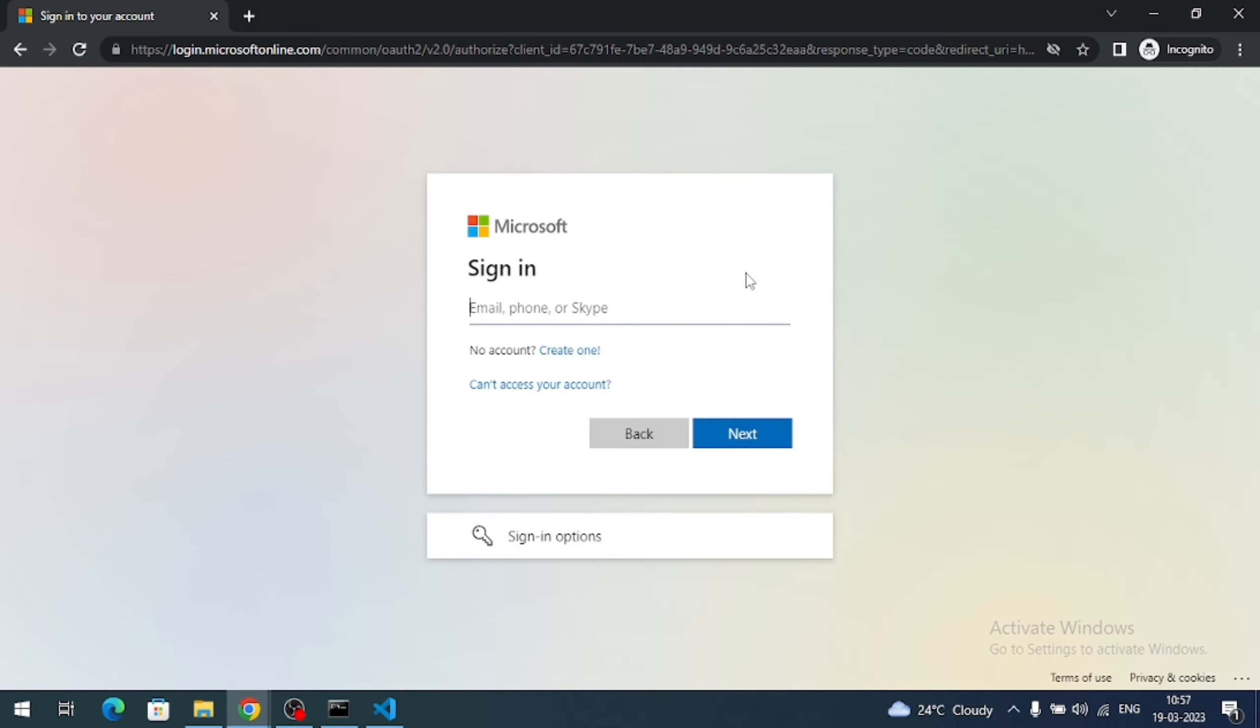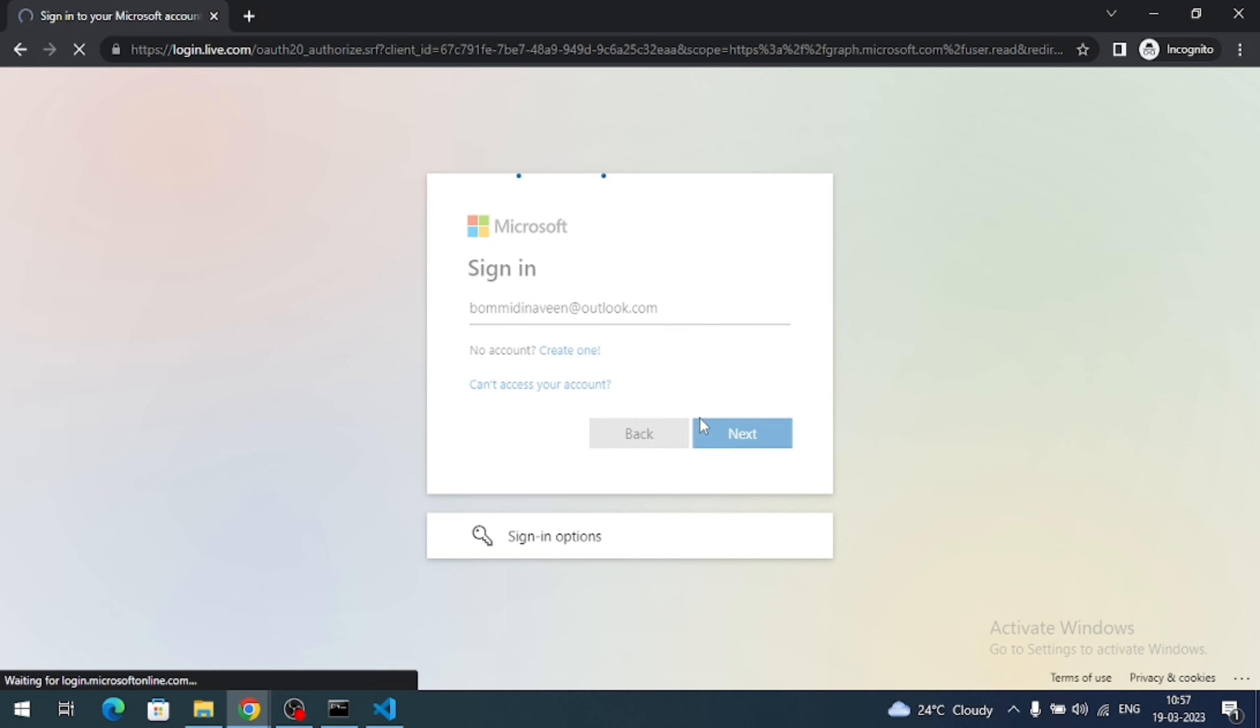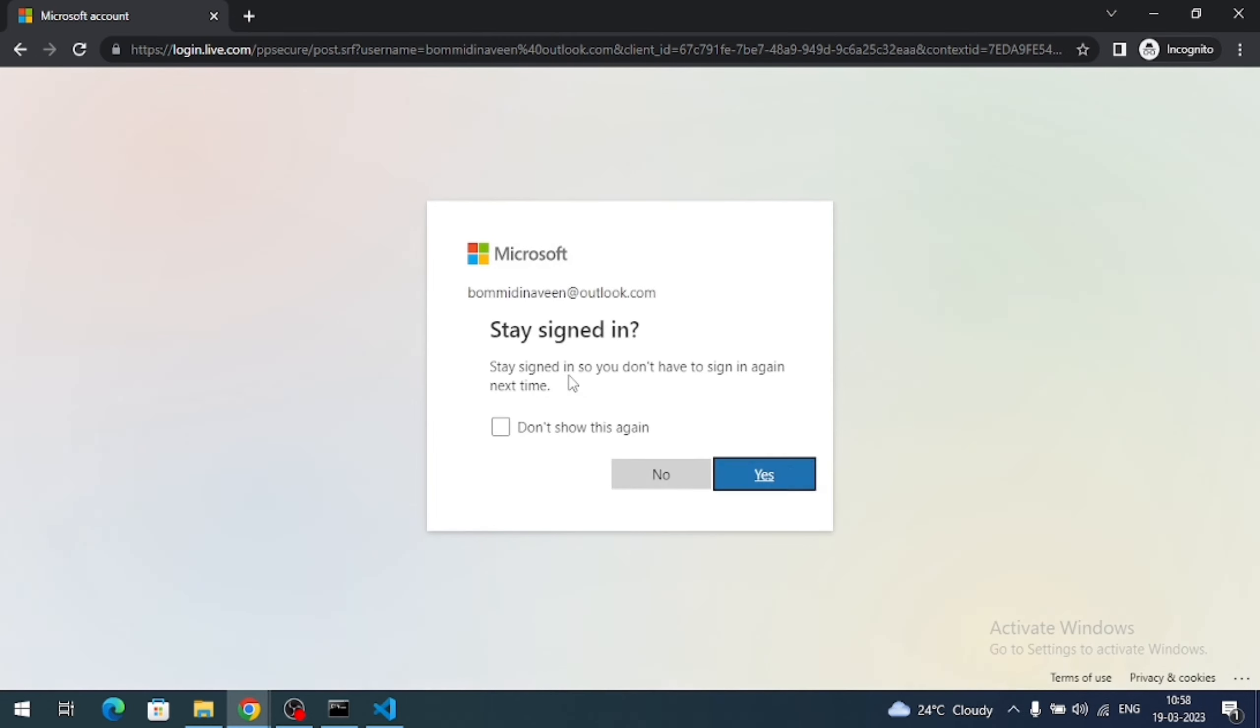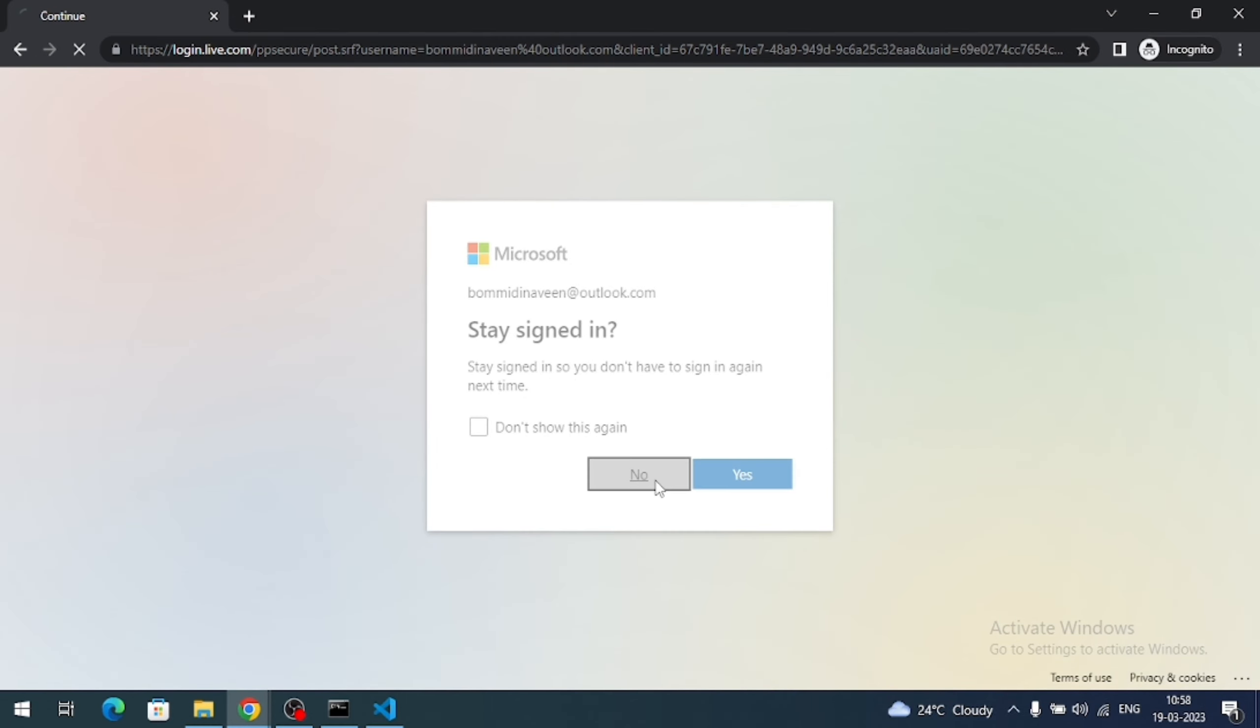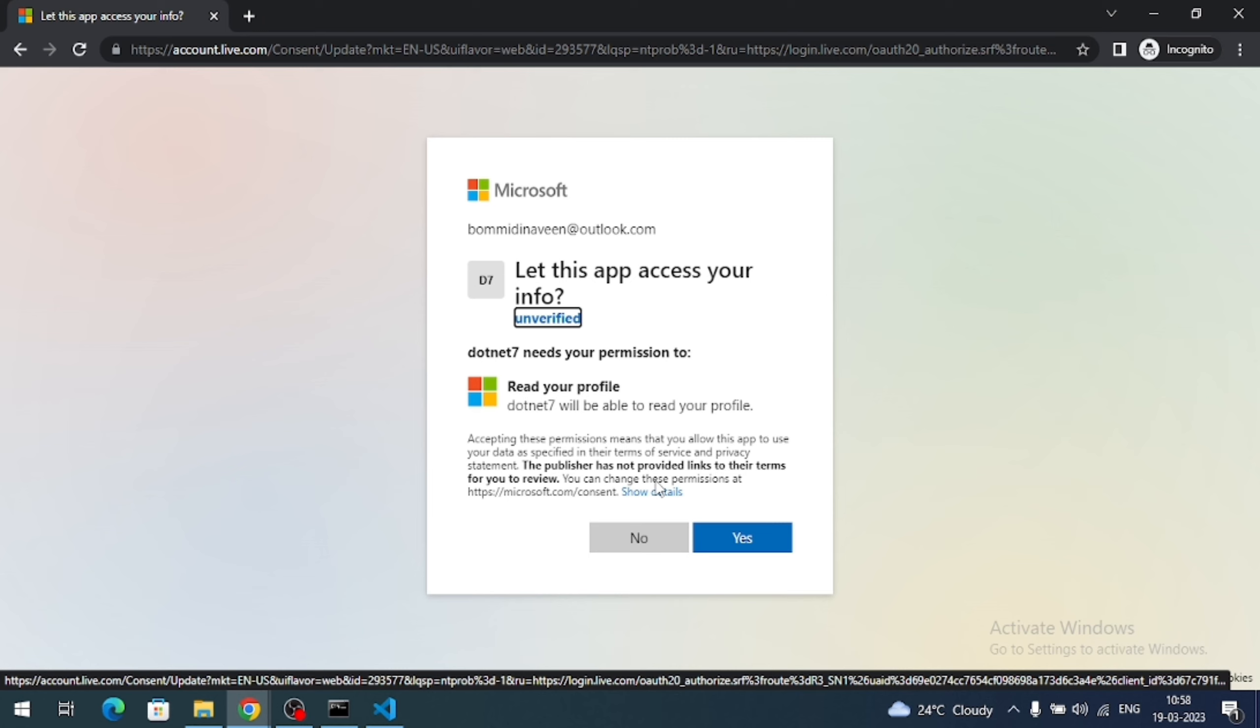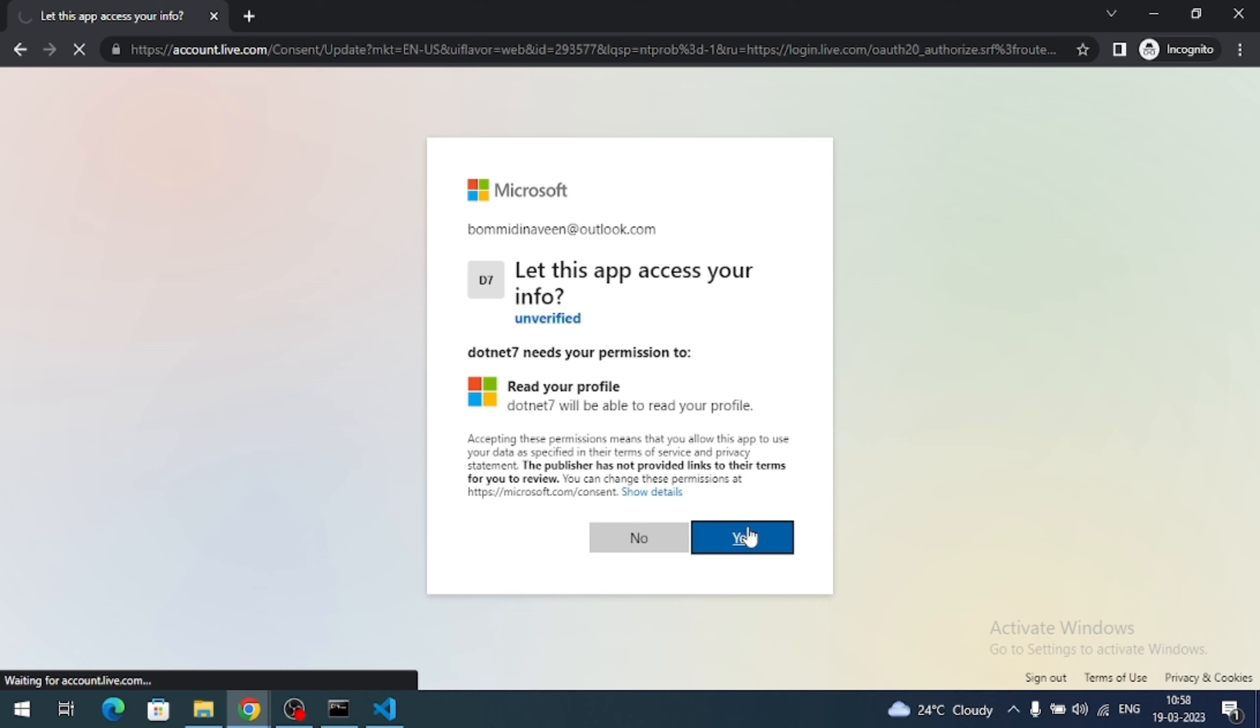So let me click on the Microsoft login button. So if you observe, now I am navigating to the Microsoft login page. So let me give my credentials. Here it is asking whether to access or not. Yes access.